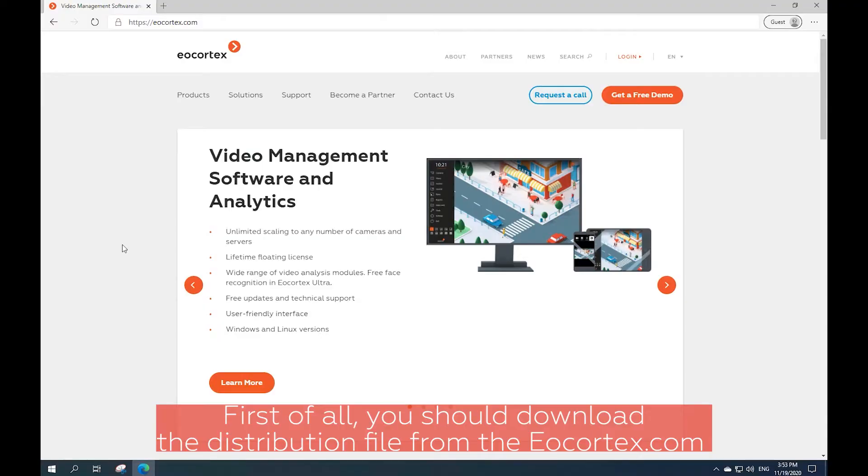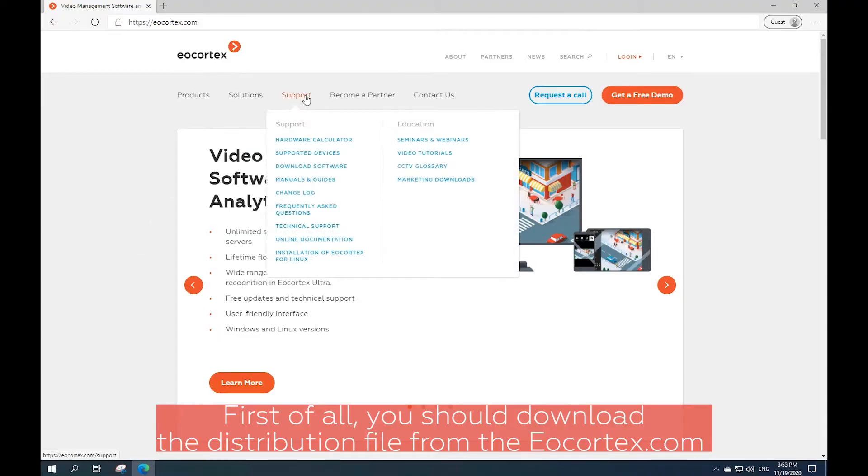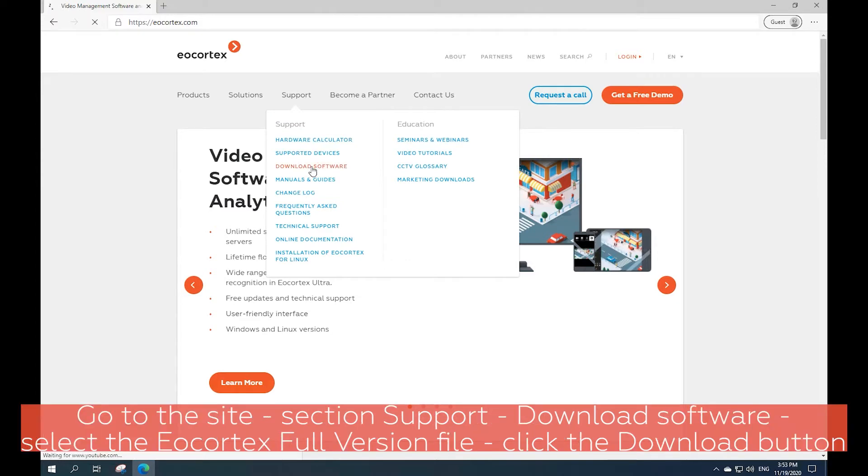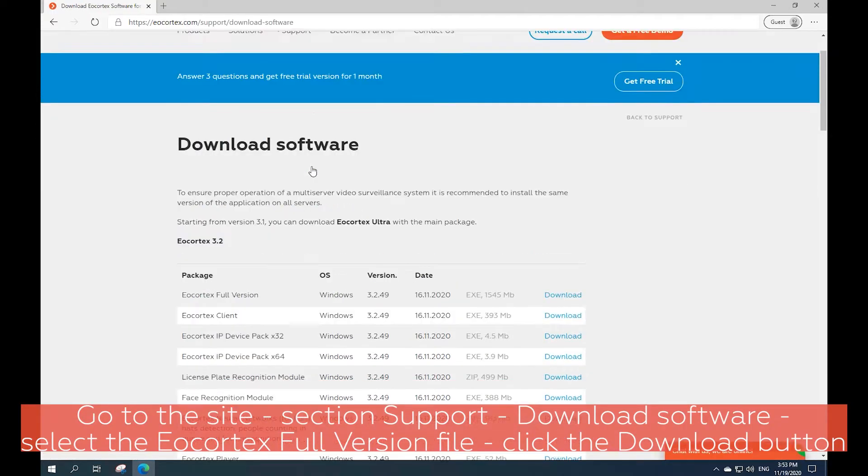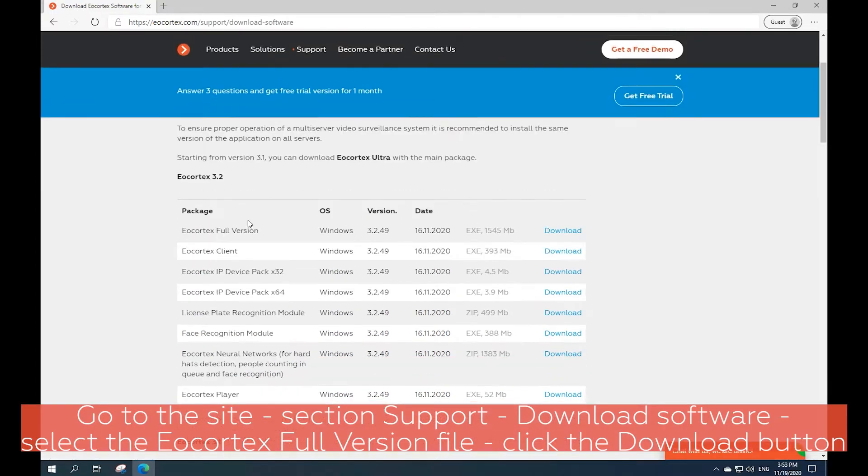First of all, you should download the distribution file from Ecortex.com. Go to the site, section Support, Download Software, select the Ecortex full version file and click the download button.